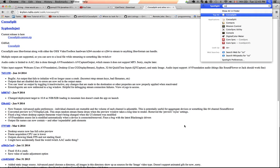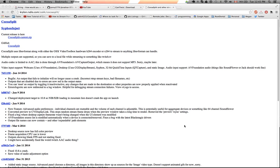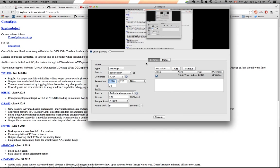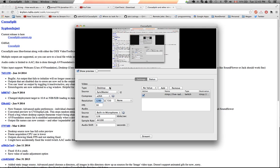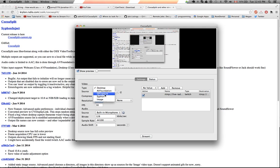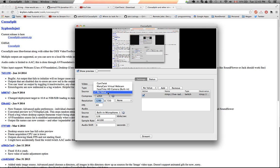So if I run it, CocoaSplit, it already has a lot of things set here, but it comes with nothing set. So what you have to do is click on desktop if you want to record your desktop for a video game or something. You can also click like QT Capture, which lets you then choose CamTwist.